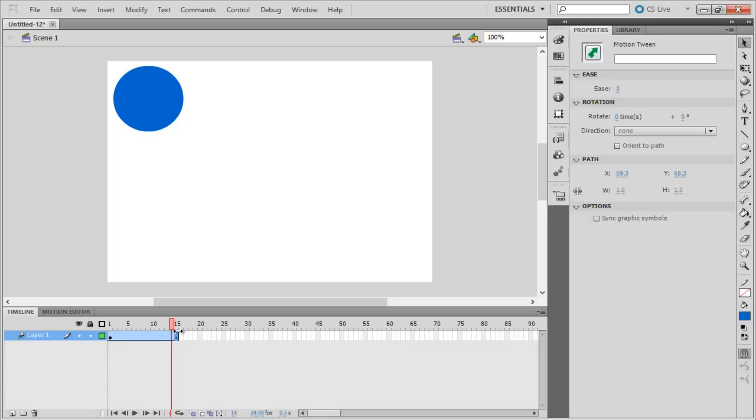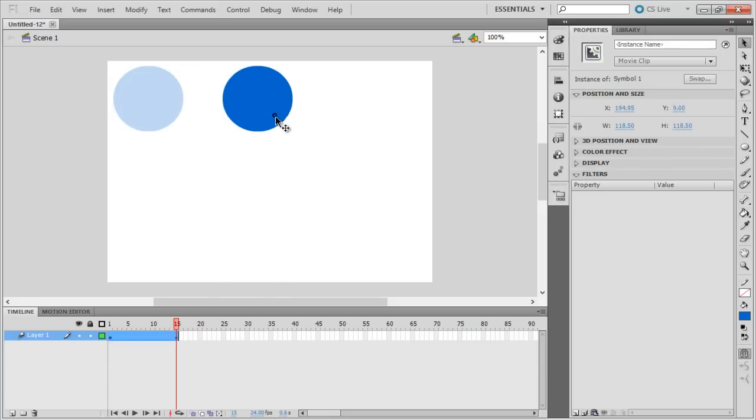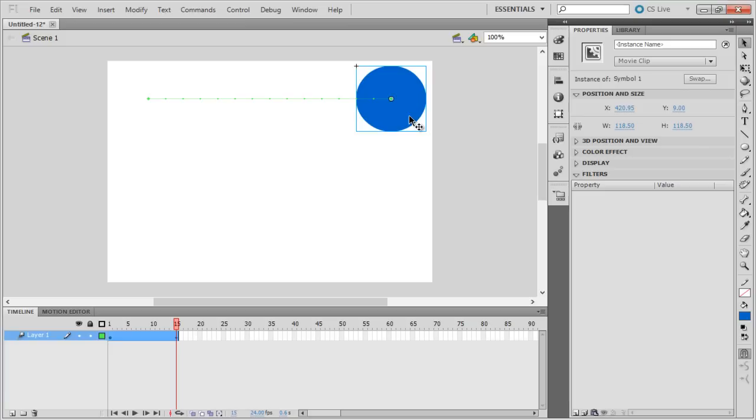With that done, let's move the circle to the right corner of the stage. You can notice a green dotted line appearing which shows us the path of the animation.